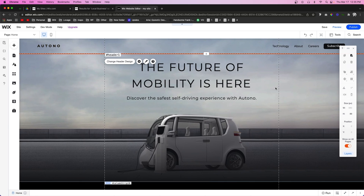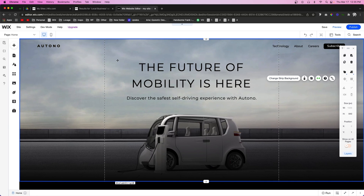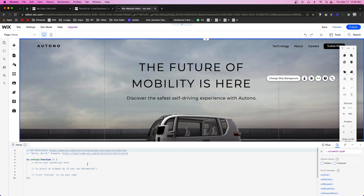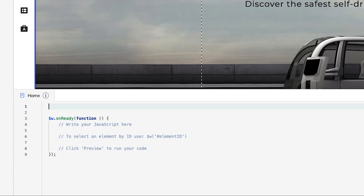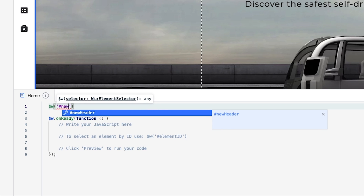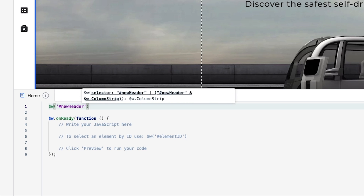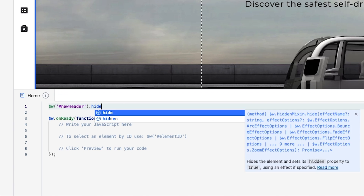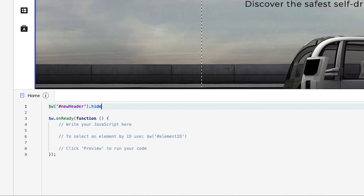Now what we want to do is actually start coding. The first thing I want to do above the onReady function is call the newHeader and hide it, because we don't need to see it right now.